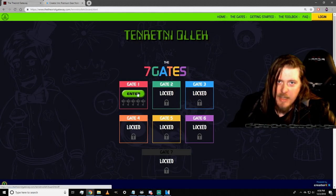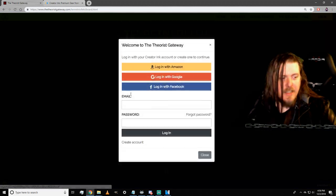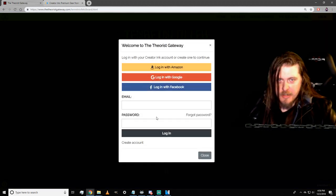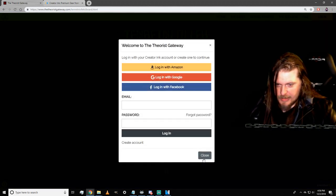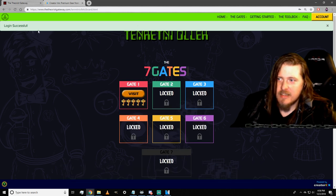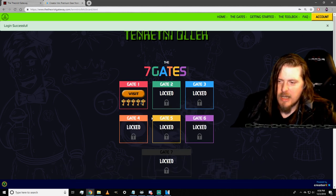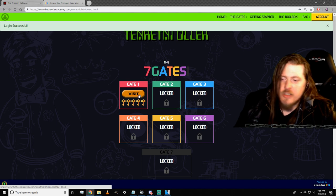First things first, we're going to go into the Theorists Gateway and you're going to see that there is gate one open. Click into gate one, put in your email and password, log in, and make sure it says login successful and that it says account in the top right.